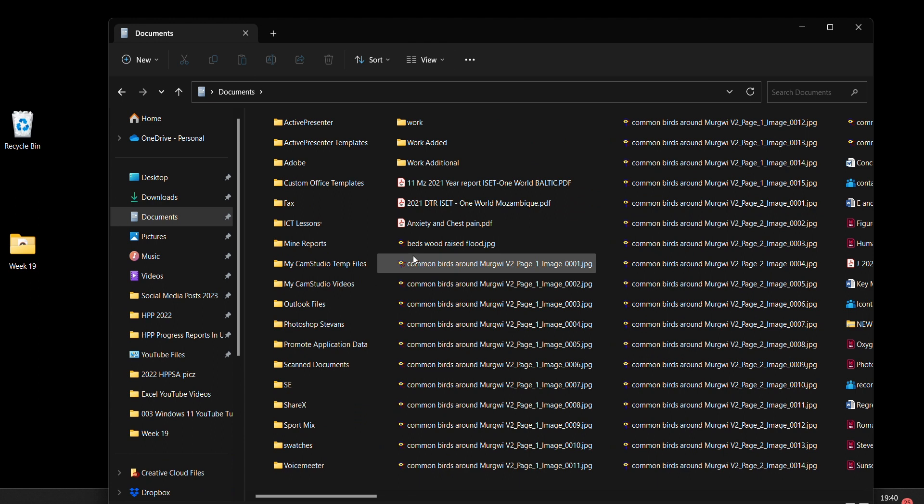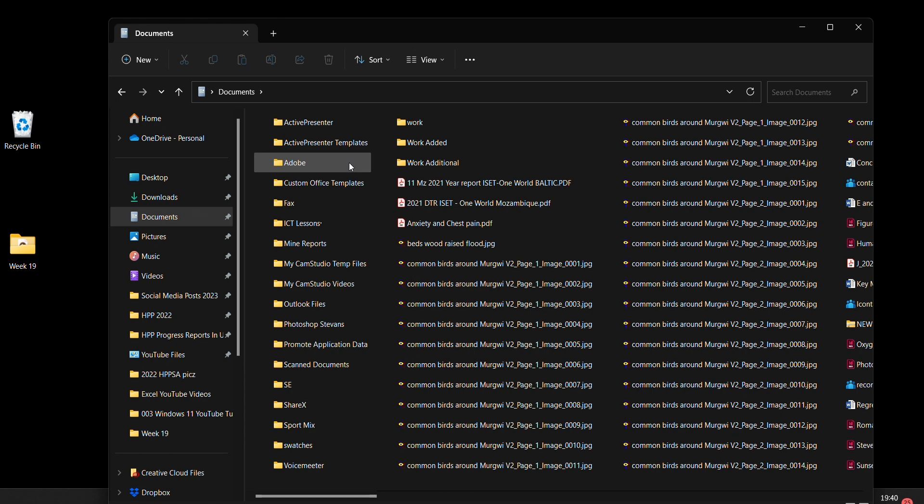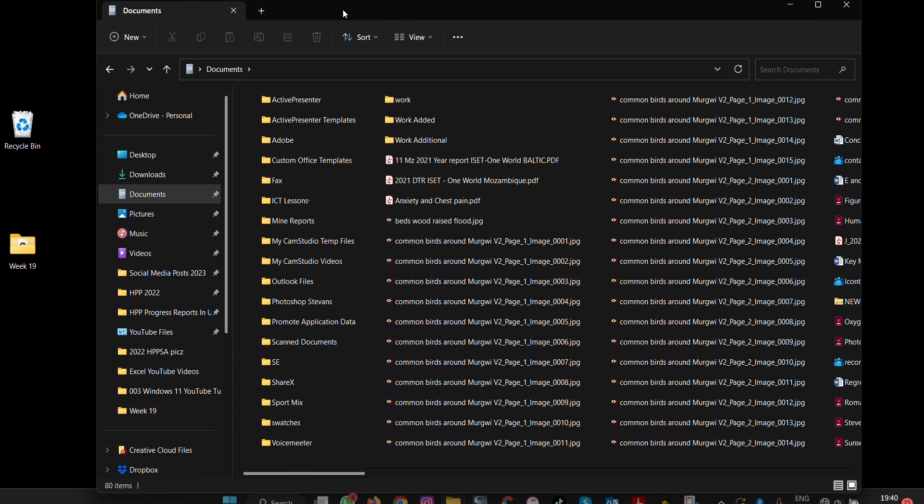So this is how you can use the Windows File Explorer to change views. For you to improve on your skills, I'm going to show you a keyboard shortcut that you can use.